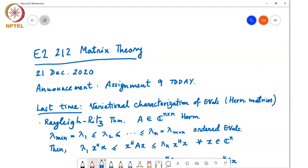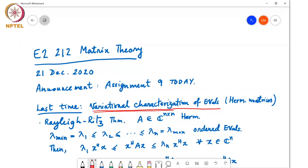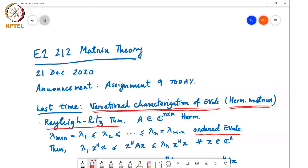Last time we were looking at variational characterization of eigenvalues, meaning we are characterizing eigenvalues as solutions to an optimization problem. This is specific to Hermitian matrices, which have the property that all eigenvalues are real, so you can order them in increasing order. We saw the Rayleigh-Ritz theorem: if you have a Hermitian symmetric matrix with ordered eigenvalues λ₁ to λₙ, then...